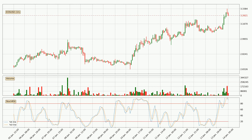Looking at the hourly stochastic RSI, both the percent K and percent D lines are in the higher region, which means that the price is getting overbought and soon a trend change or at least some kind of consolidation could be expected. The K line is currently located below the D line, meaning that there is a downwards trend.